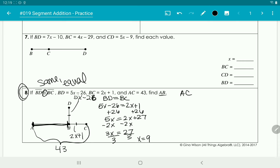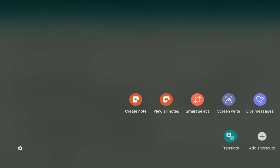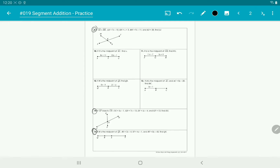We know that AC equals AB plus BC. AC is 43, we're solving for AB, and BC is 2x plus 1. Substituting x equals 9 gives BC as 2 times 9 plus 1, which is 19. So 43 equals AB plus 19, and subtracting 19 gives us AB equals 24.